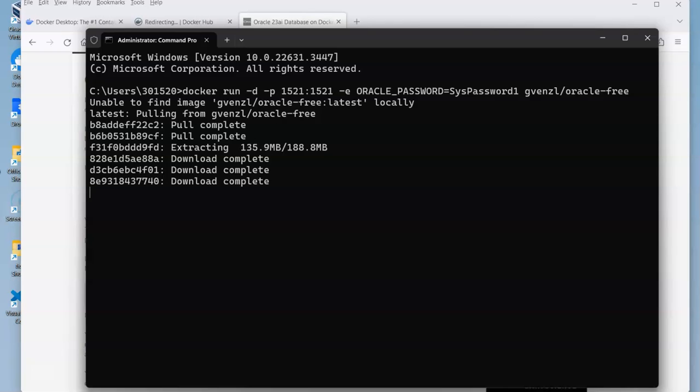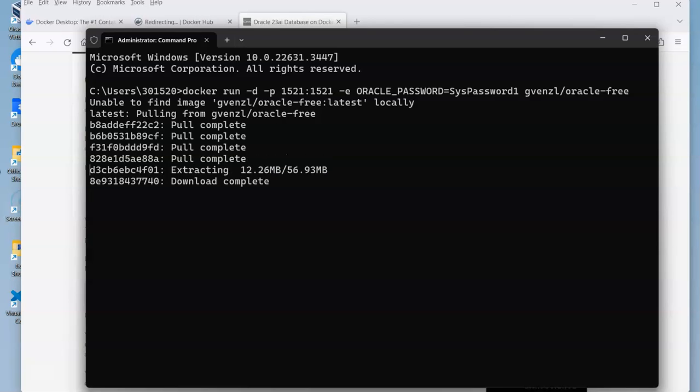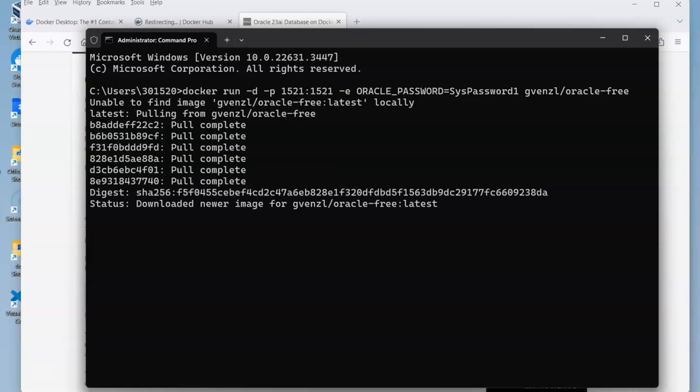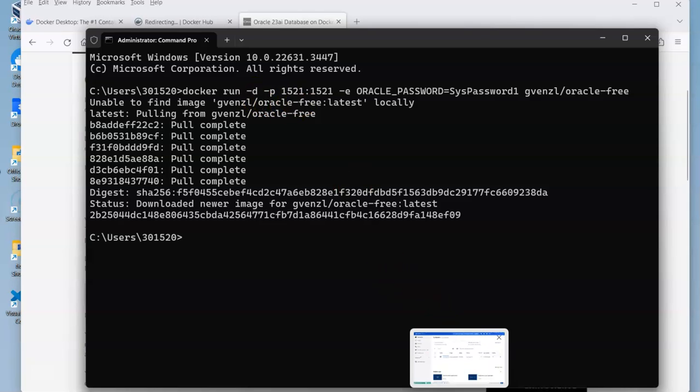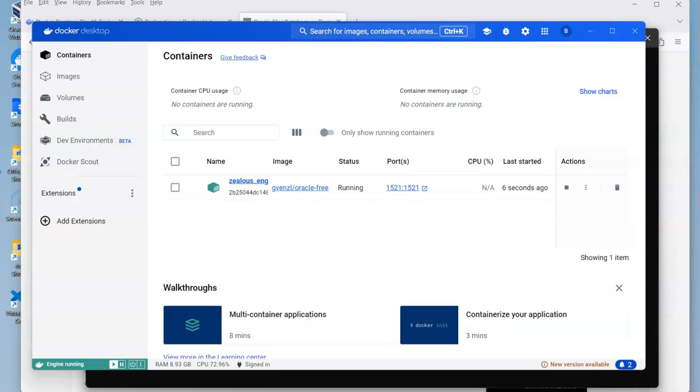After downloading everything, it's now extracting the different elements of the Docker image. Once it's done, then it should be complete.